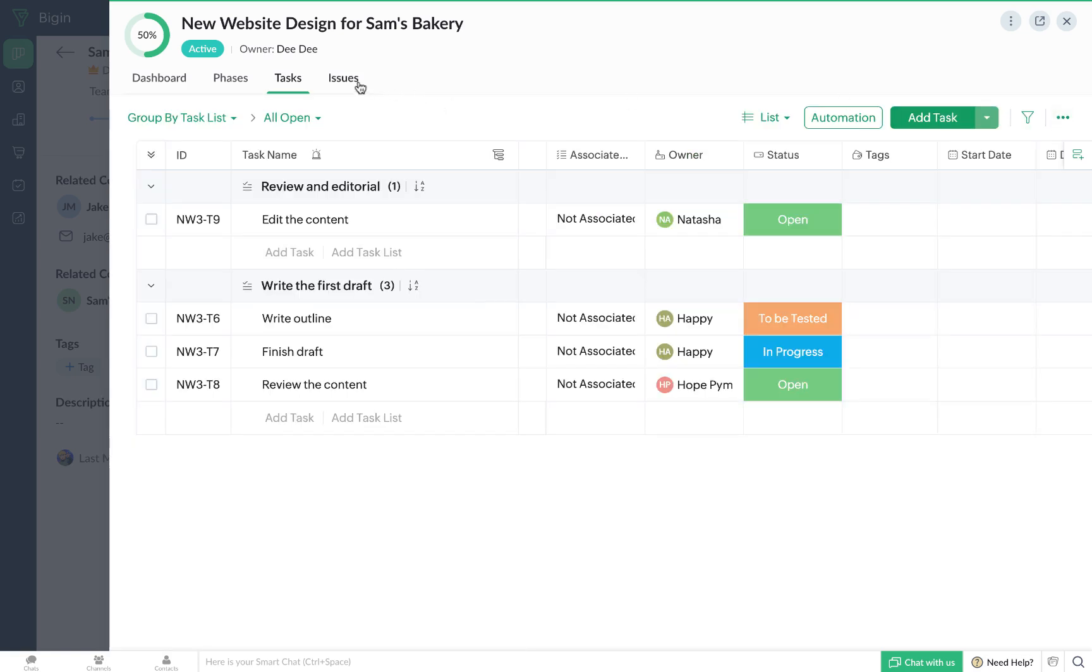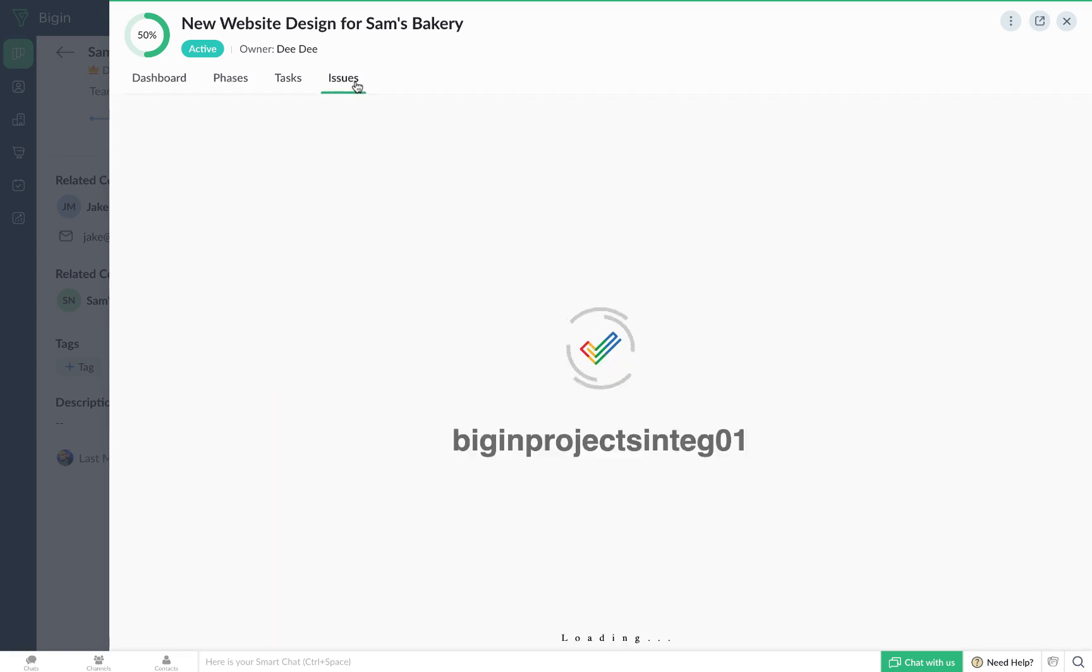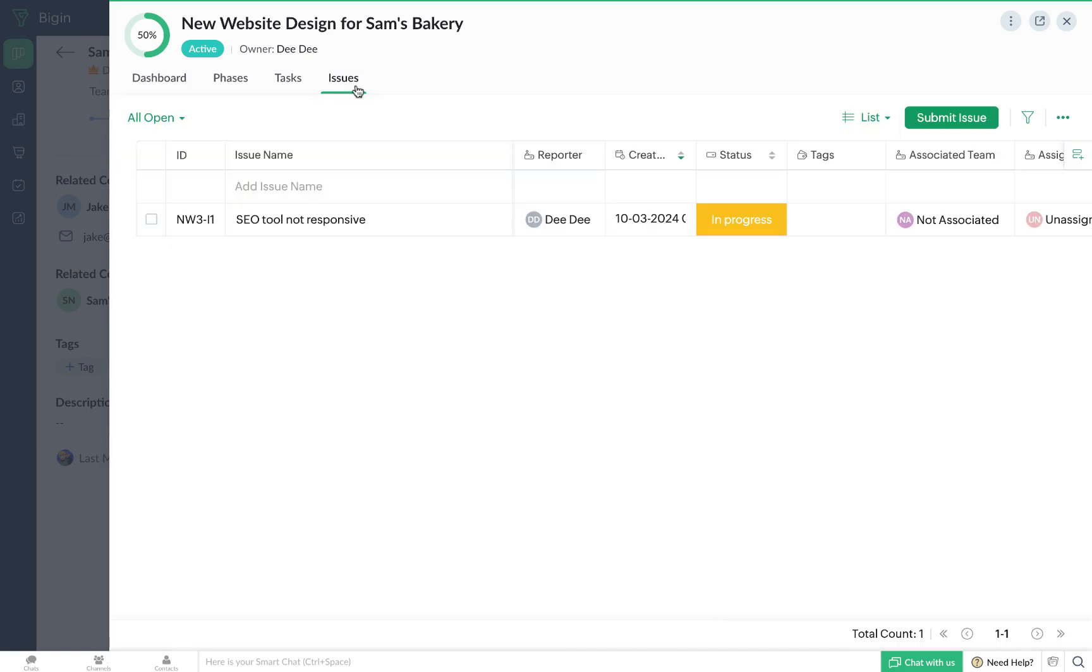Next, we have the Issues tab, which will help you to report, monitor and resolve any and all problems that might arise while you're working on a particular project.